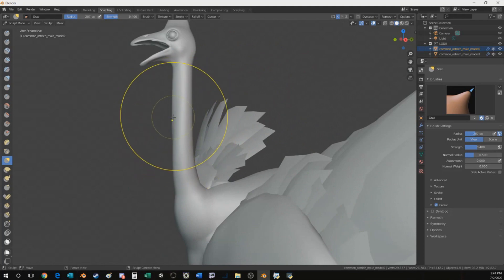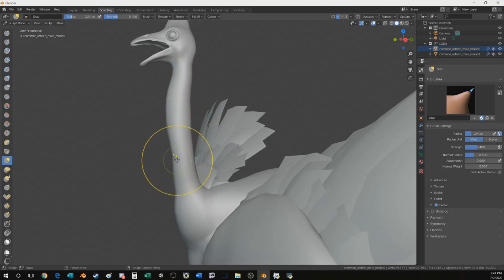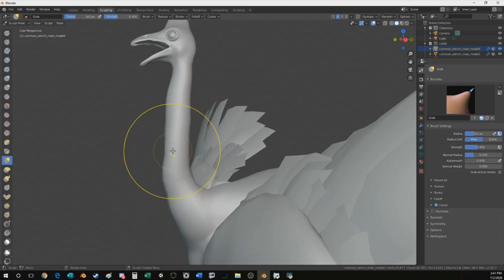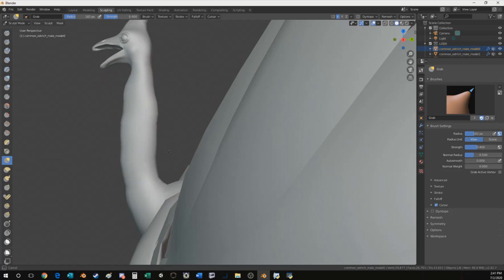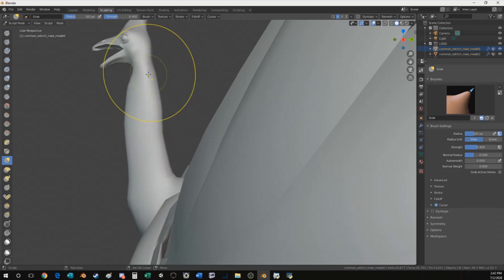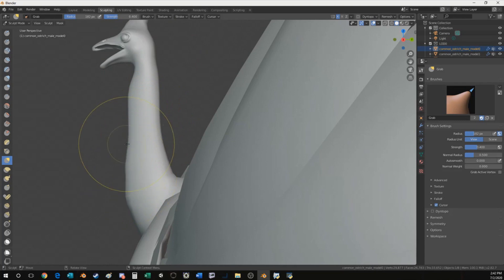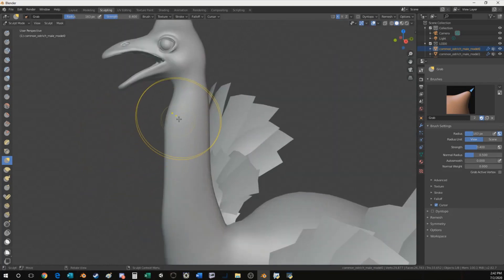Pretty much this is a good base for the head. I want to maybe thicken up the neck a little bit because cassowaries have kind of a meaty neck relative to ostriches, and then I can just smooth that out a little bit. Provided you don't go crazy you're gonna end up with a result that's pretty good-looking.